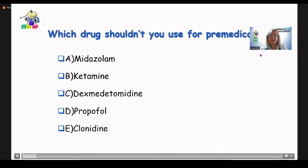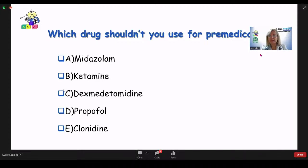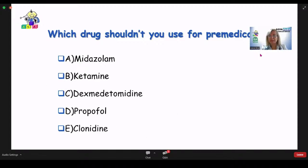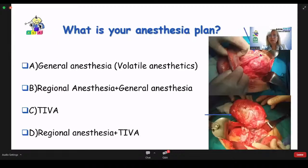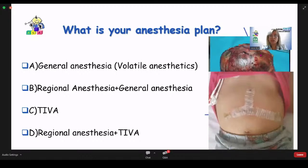We got the answers. We should NOT use ketamine, because ketamine causes sympathetic stimulation and this patient already had high catecholamine levels. She will have a major surgery with a large tumor and a large incision. What is your anesthesia plan for her? A: general anesthesia with volatile anesthetics, B: regional anesthesia plus general anesthesia, C: TIVA, D: regional anesthesia plus TIVA.